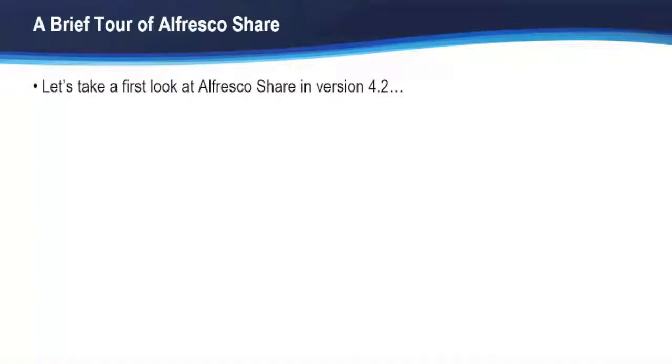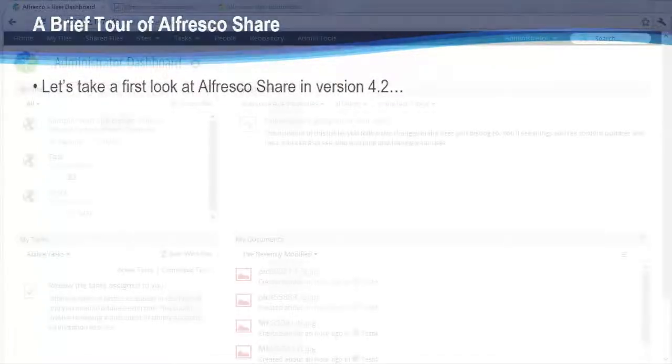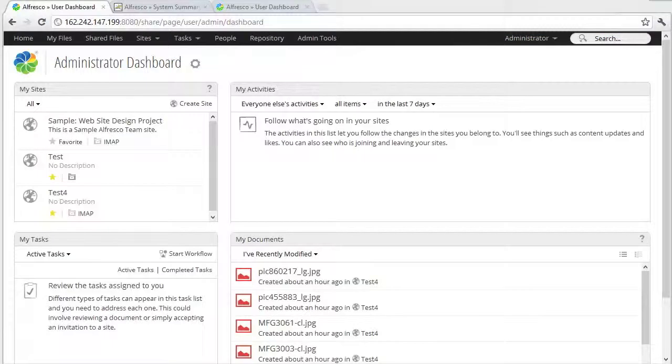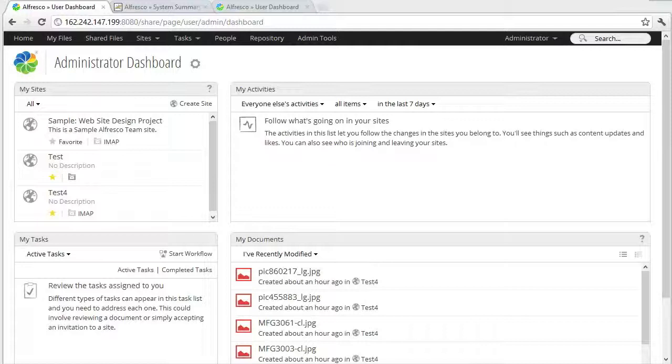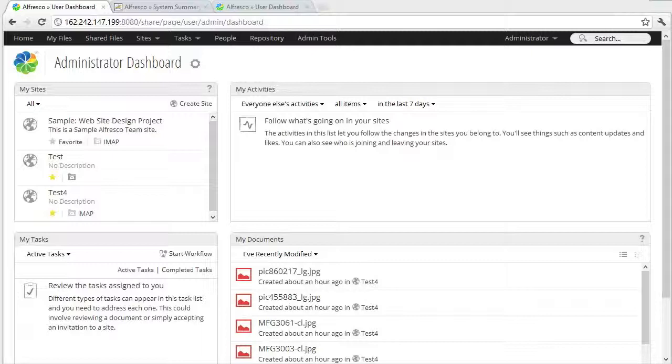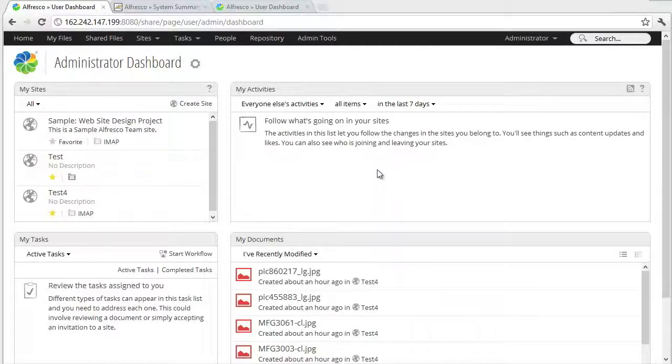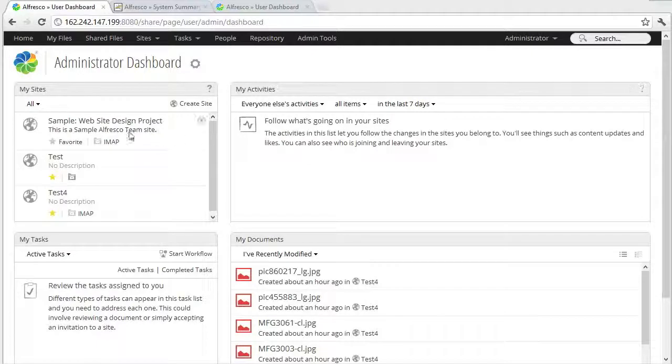So let's take our look at Alfresco Share version 4.2. Okay, so we're just going to do a quick tour of Alfresco Share in 4.2. And this is a pretty generic environment, but it kind of demonstrates the new look and feel of Alfresco Share. So here I'm on the dashboard for Administrator. You can see some of my sites and some documents I've uploaded.